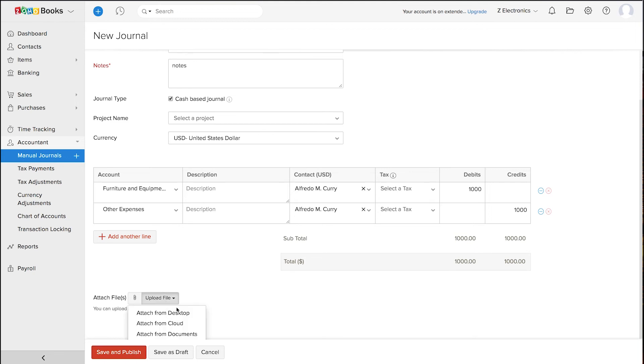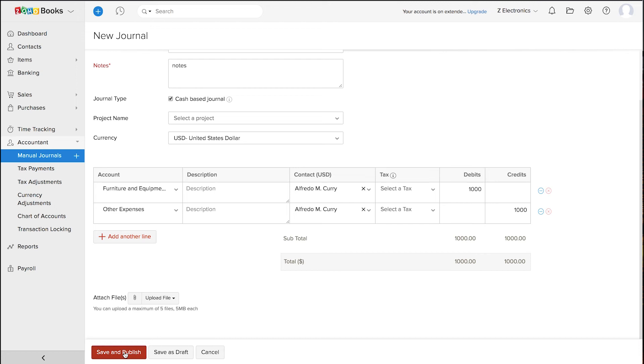If you have any reference document, you can attach them here. Once done, you can publish the journal or save as draft.